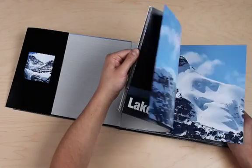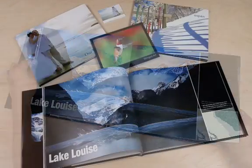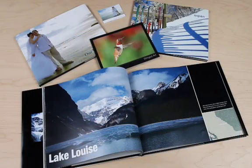Showcase your favorite photographs by creating custom portfolio or coffee table quality books with Aperture 3.